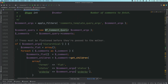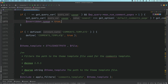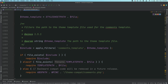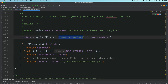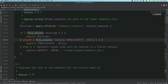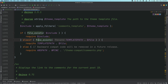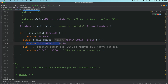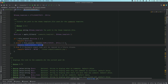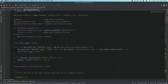Once it does the query, if the comments are hierarchical it loops through and gets the children. Then it checks if the comments_template constant is defined and applies some filters in case you want to hook anything up at this point. Finally, it checks if the file exists — the comments.php by default, or your custom file if you've passed a file path — and it requires that file. The main role of this function is to include that file.